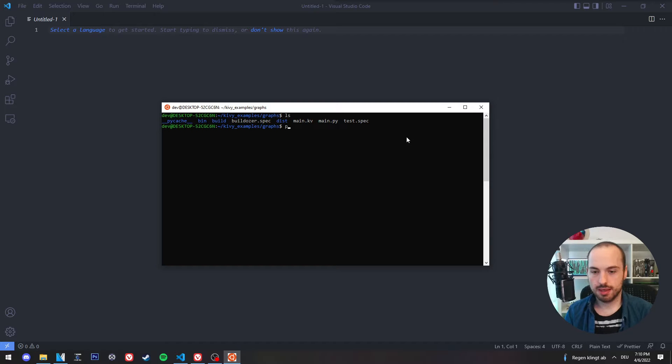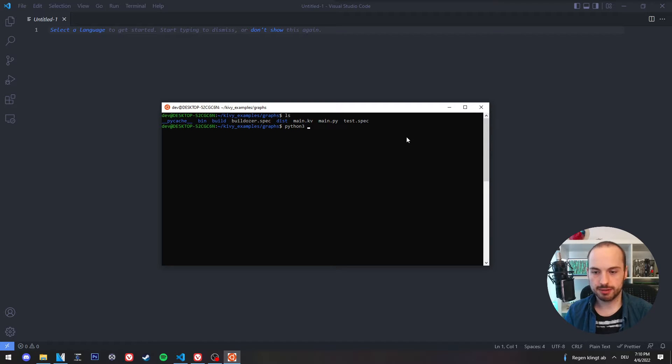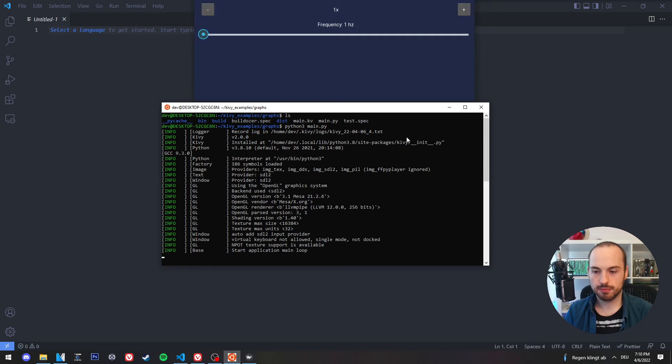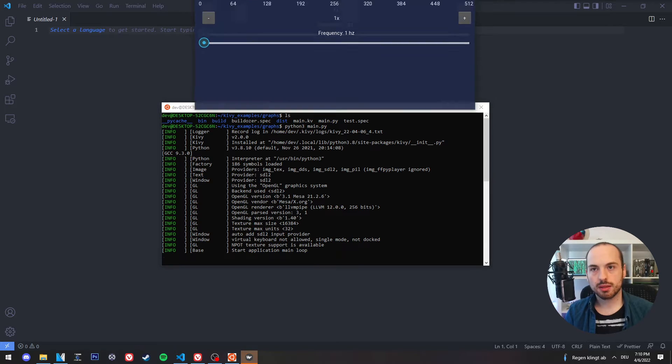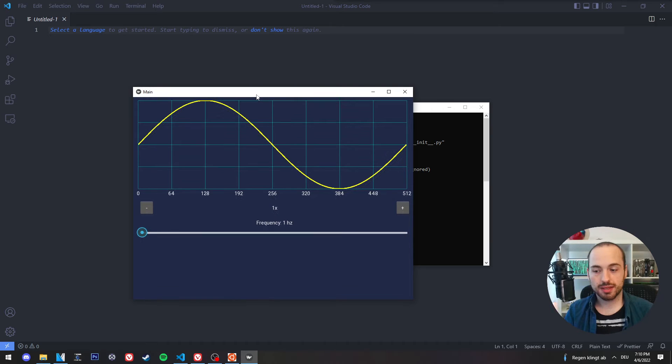If I run the main Python file, it will even show me the graphical user interface.